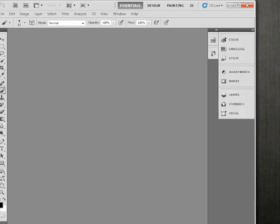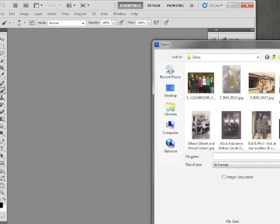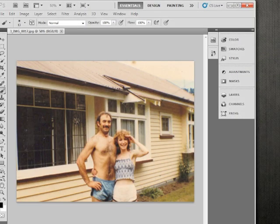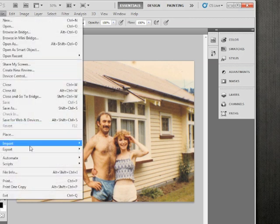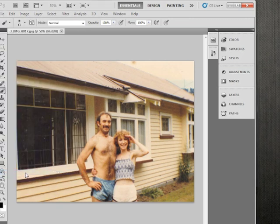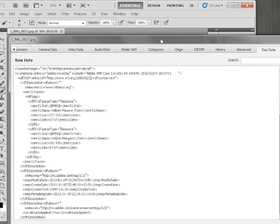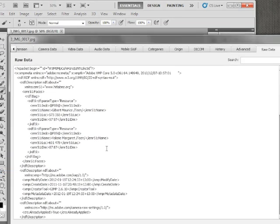If I now open this in Photoshop, I can view the newly edited metadata with the people tagged in there.